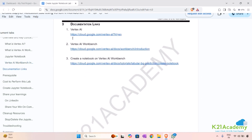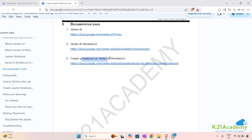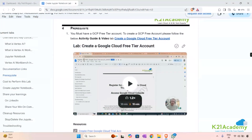Now let's see the documentation. These are the official GCP documentations. You can go to the Vertex AI documentation, Vertex AI Workbench, and also see how you can create a notebook on the Vertex AI Workbench. You can dive into all these resources and learn more about it.